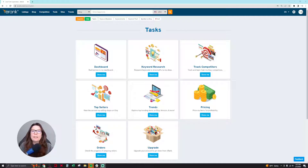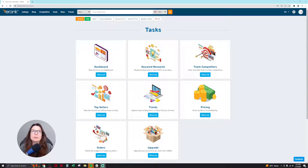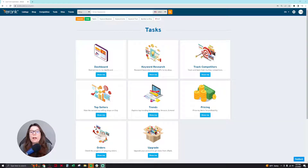Hello everyone, this is Sasha, aka your frugal friend. I am a top 1% seller on Etsy, and today I'm going to be showing you how to use the free version of eRank. I get a lot of people asking me how to use the free version of eRank because a lot of people demo the paid versions, so there's not a lot of good resources out there for people to learn how to use the free version to get keywords to help them sell more products on Etsy.